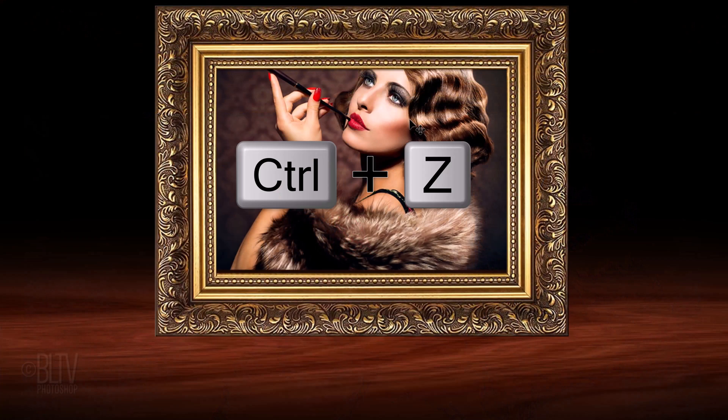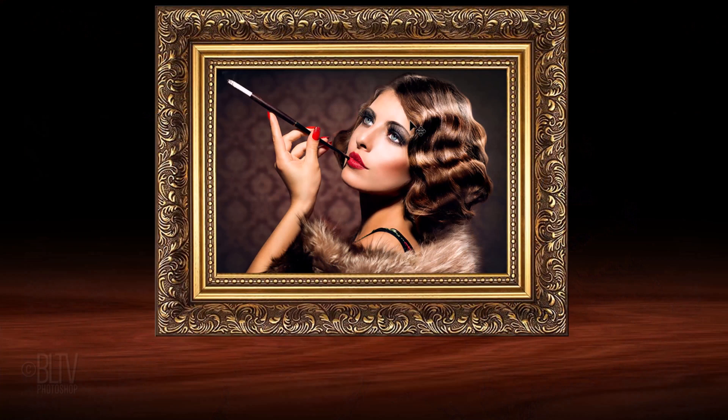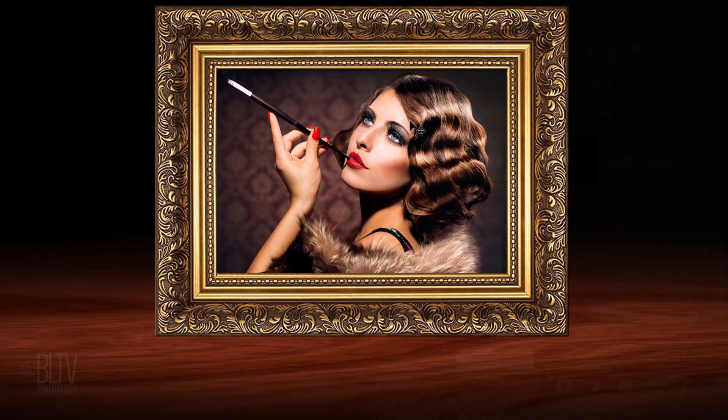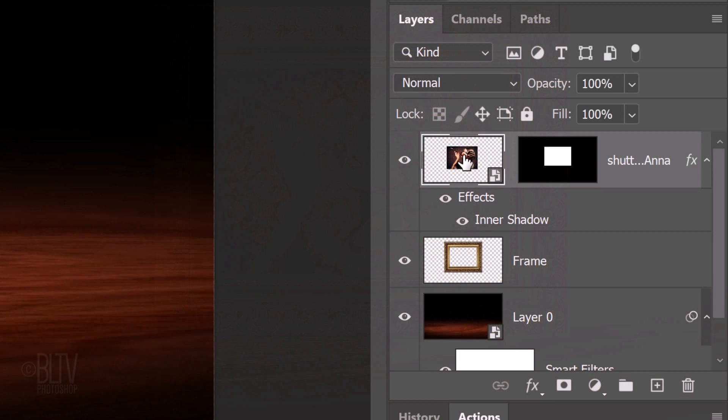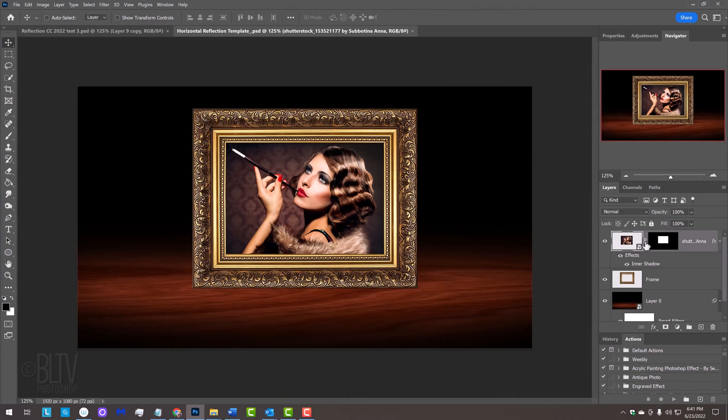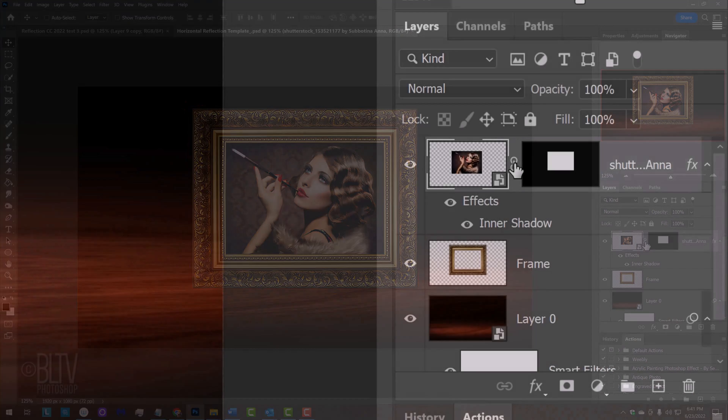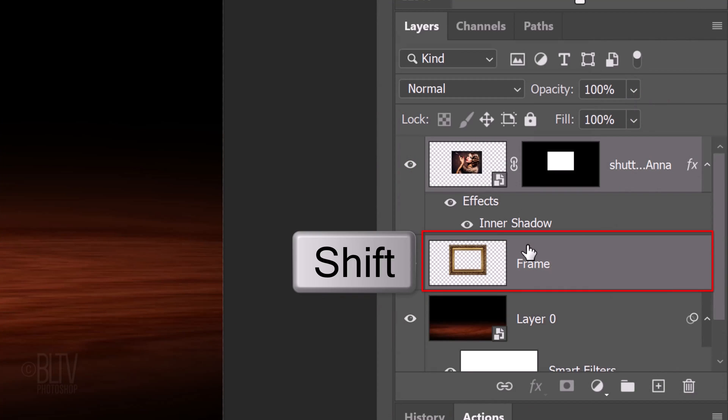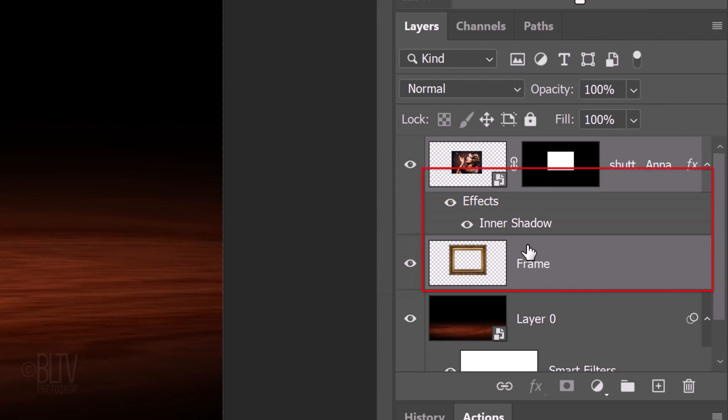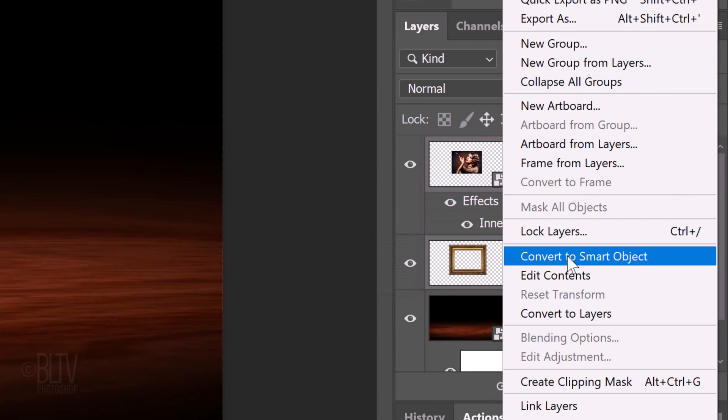I'll press Ctrl or Cmd Z to undo the last step, which restores its position. Link back the layer and the layer mask. We'll convert together our picture on the frame into a Smart Object. To do this, Shift-click the frame layer to make it active as well and convert them both into one Smart Object.